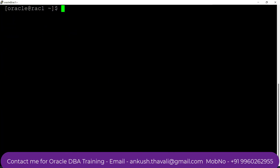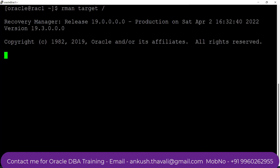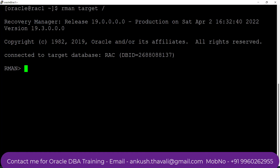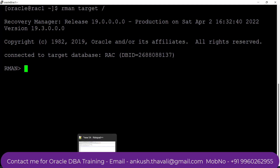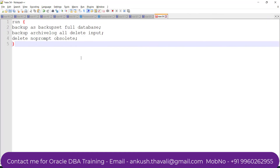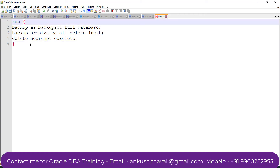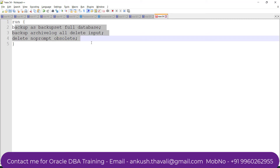Let me exit SQL*Plus and connect to RMAN again with: rman target slash. RMAN is a utility through which you can take the backup. There are multiple commands available. I am going to run a RUN block, which allows you to run multiple commands together.